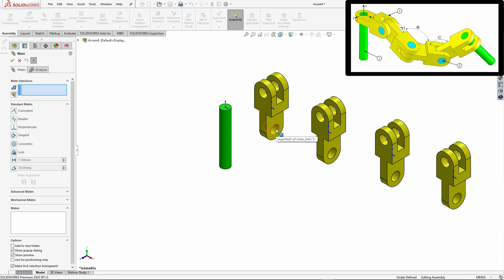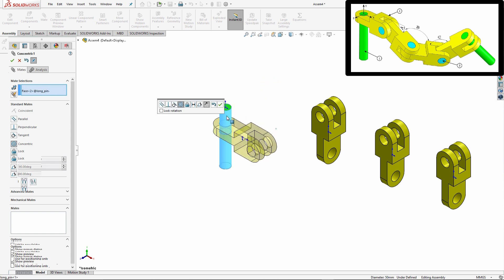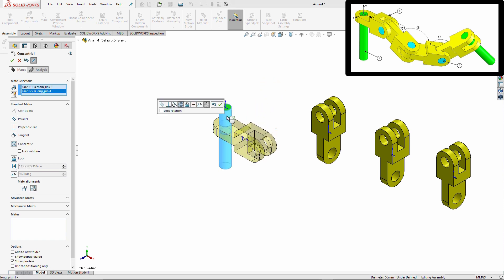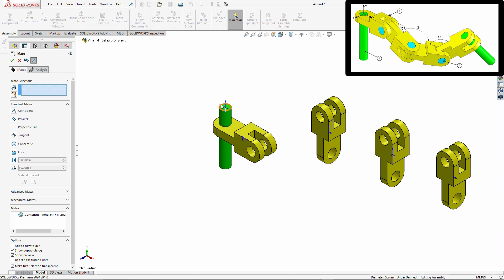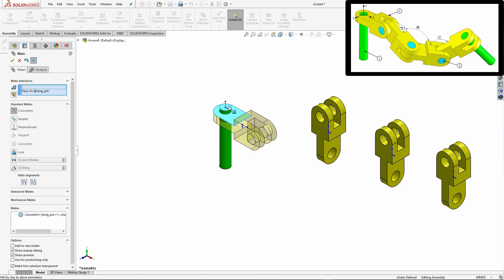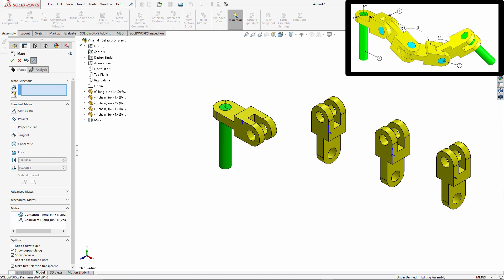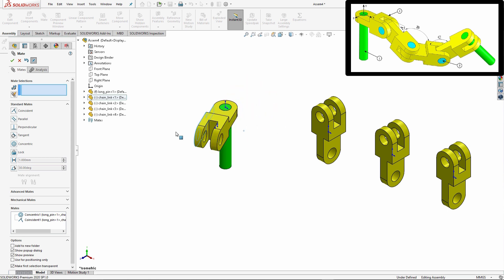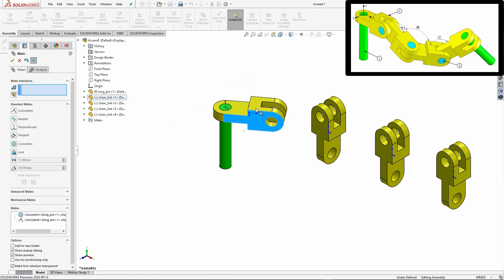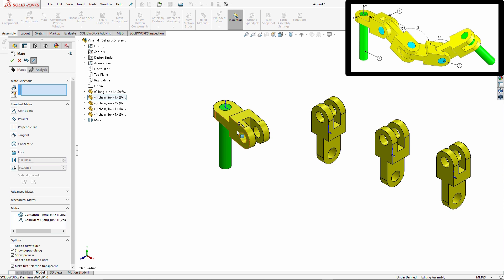So from here I'm going to start creating some of my mates. So I'm going to start with my concentric mate, and again following the instructions that they've provided. Now one thing that I am going to do is right now we can actually see that this can rotate. We really don't want it to be able to do that because as we make additional mates on top of this, you're going to run into more instances of mates flipping on you.